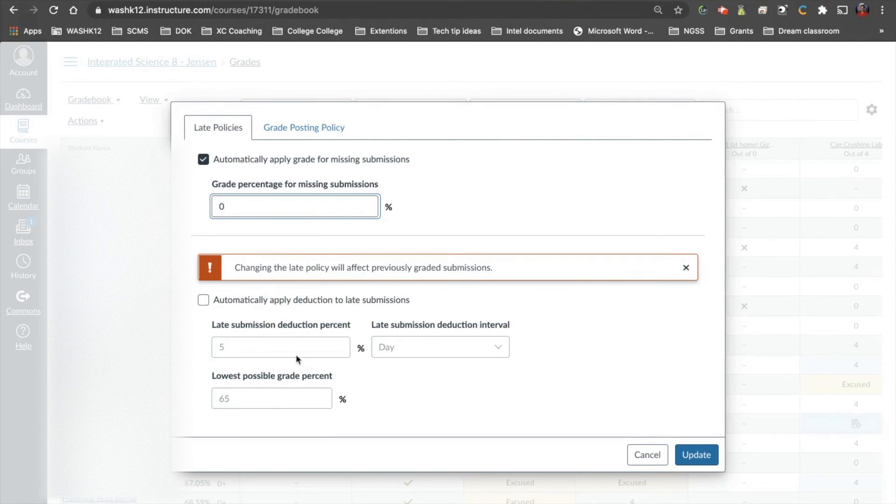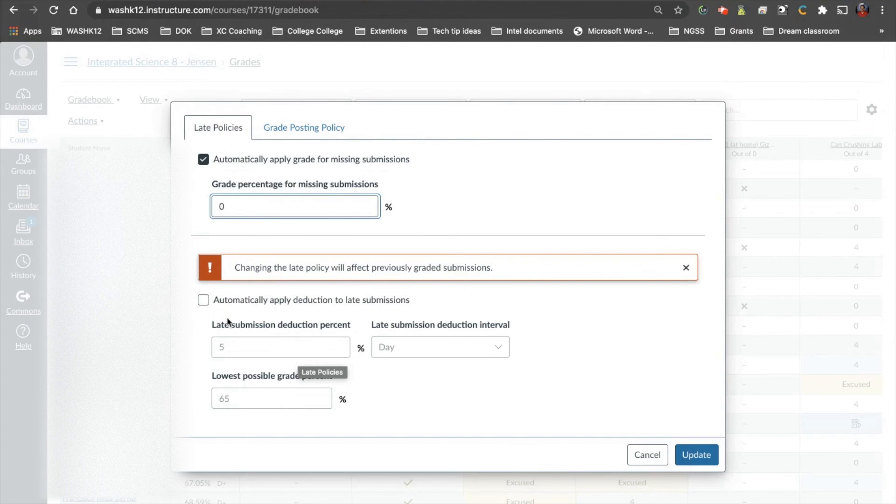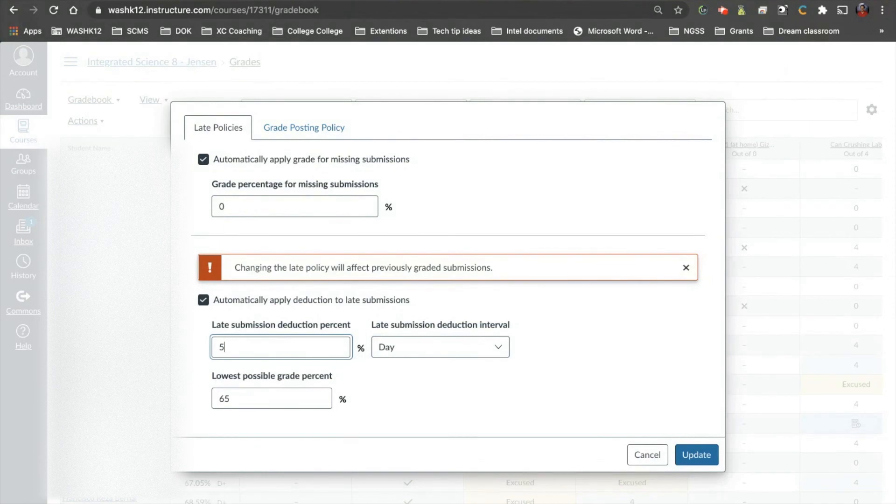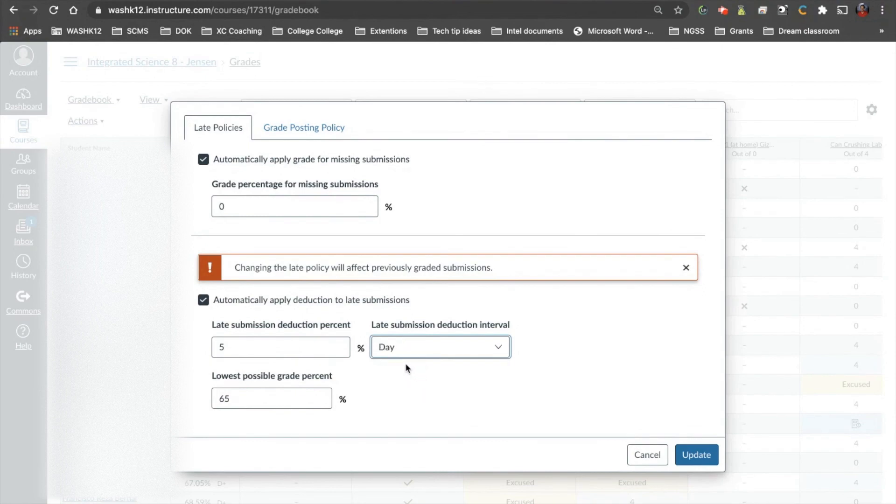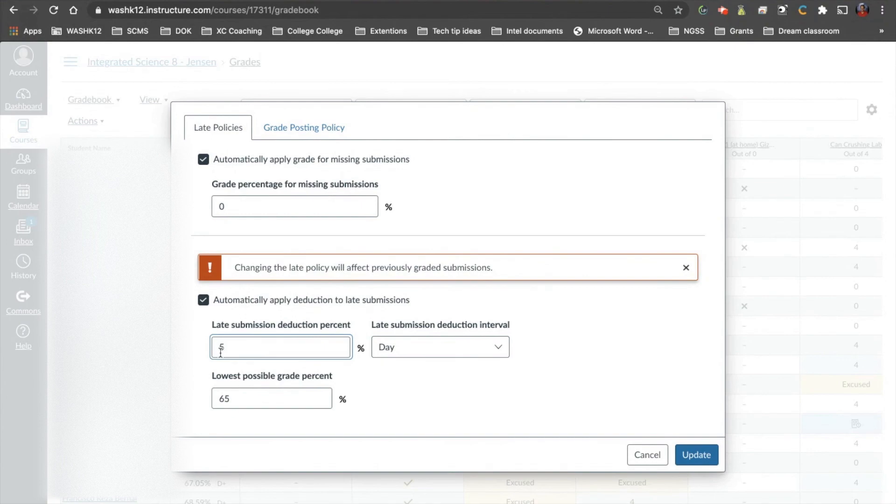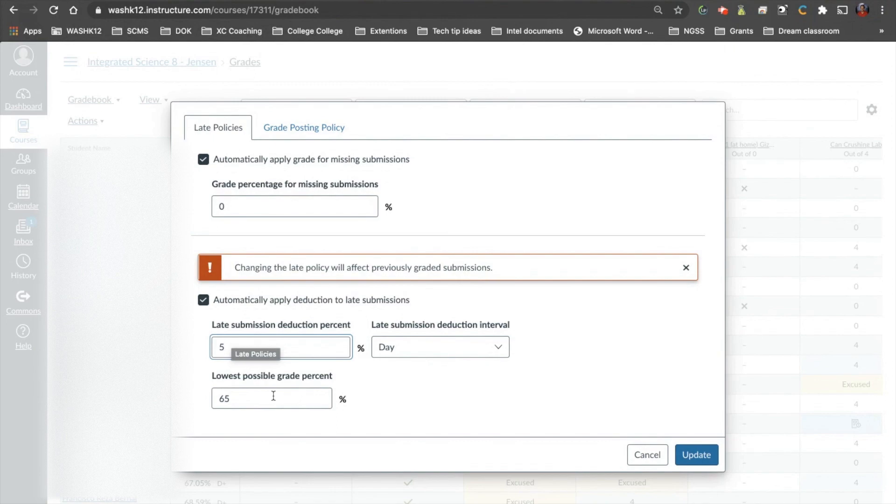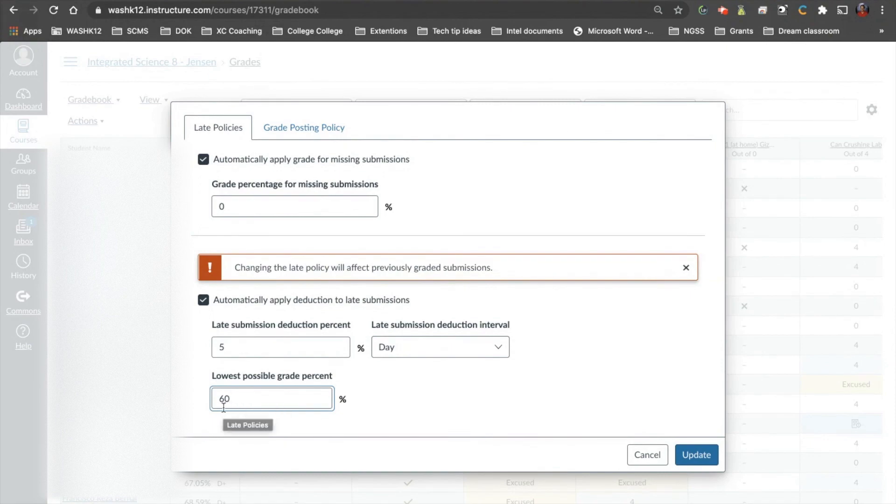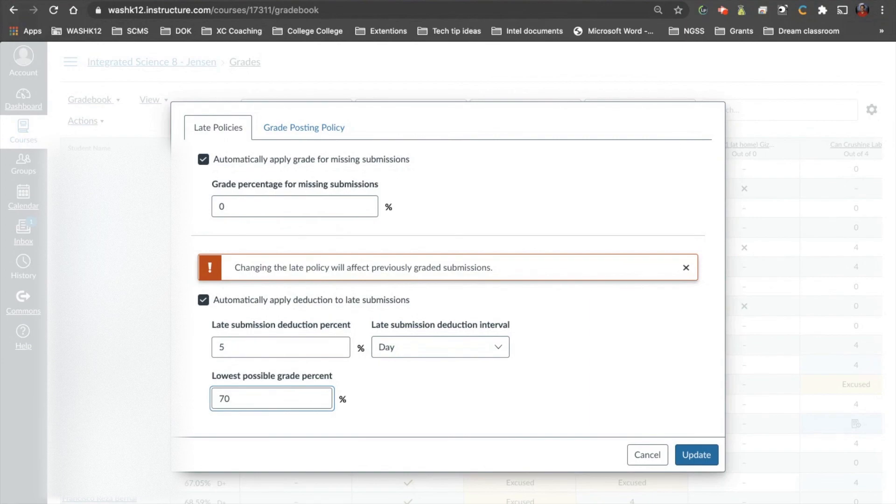Now, this one down here allows you to set deductions for students. So if they turn it in one day late, you can say automatically deduct for late submissions. So late submission deduction percentage. So every day, in this case, every day that they're late, it's going to deduct five percentage points. You can also set it by the hour as well. Every hour it's late, that would be pretty brutal. But in this case, every day it's late, it's going to deduct five percentage points. So if they get 100% and they turn it in one day late, they'll get 95%. That's how many points are left. Now, you can also set a low. You can set it so that they can't get an F. So if they turn it in and it's like a week late or two weeks late or three weeks late, they're still getting deducted points, but they never get an F, or they never get below 20%, or they never get below 70%. You can decide what you want to do for this.